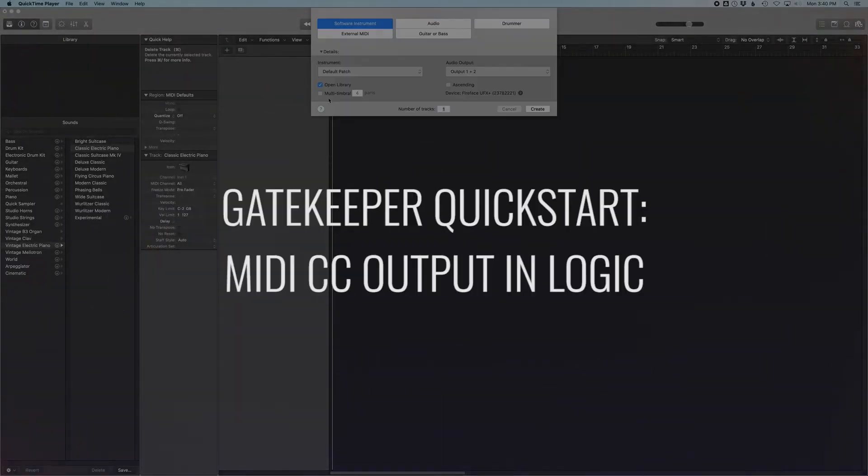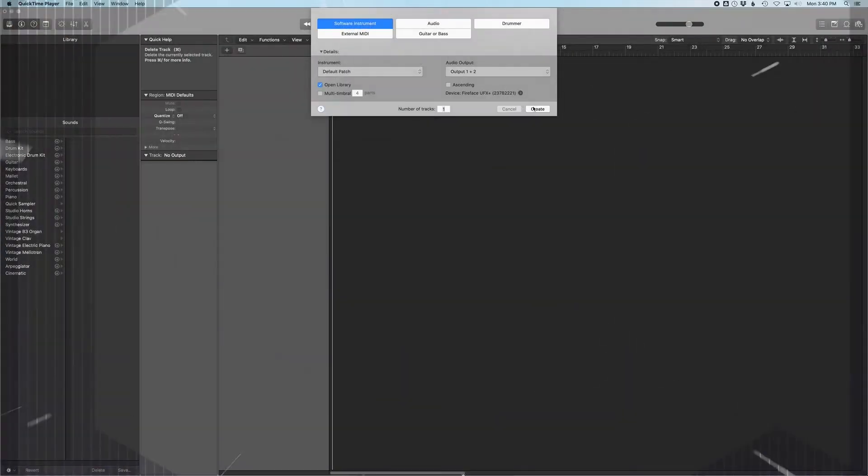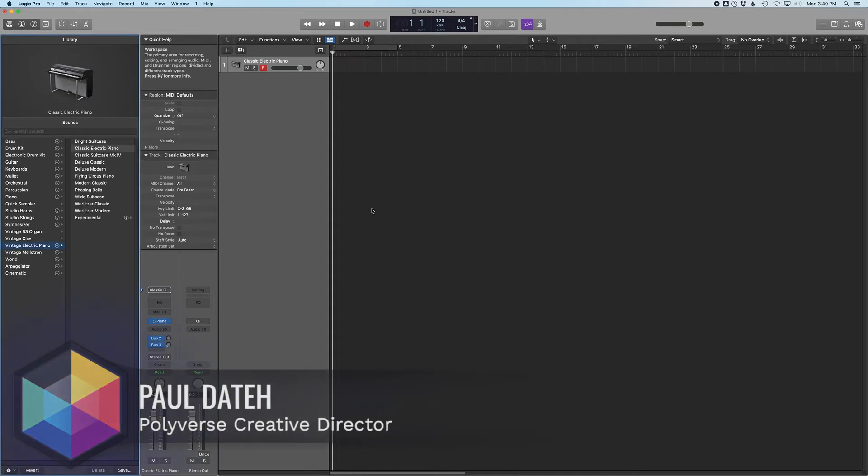Hi, I'm Paul from Polyverse Music and I'm here to show you how to use Gatekeeper's new MIDI CC output feature in Logic Pro.